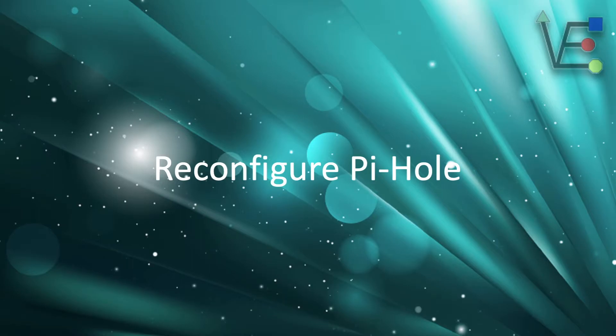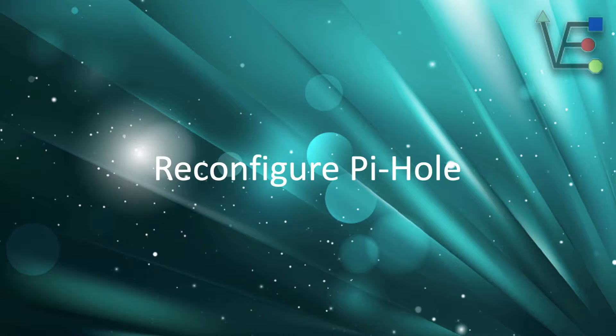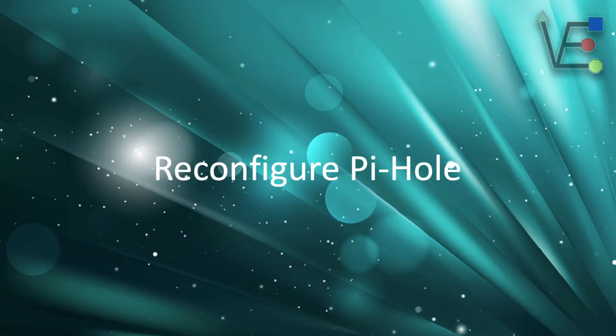Welcome to Virtualize Everything, the channel that aims to inform and educate its viewers about technology in a simple to understand, easy demonstration. Today's video is going to be about reconfiguring Pi-Hole.